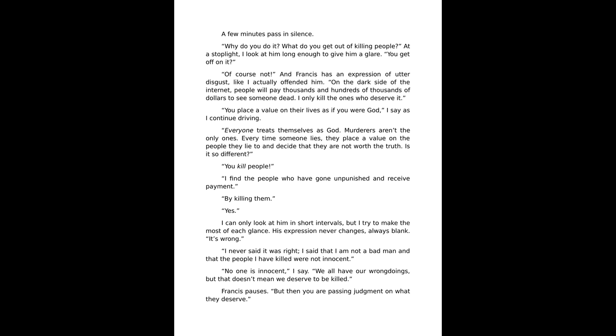Everyone treats themselves as God. Murderers aren't the only ones. Every time someone lies, they place a value on the people they lie to and decide that they are not worth the truth. Is it so different? You kill people. I find the people who have gone unpunished and receive payment by killing them. Yes.